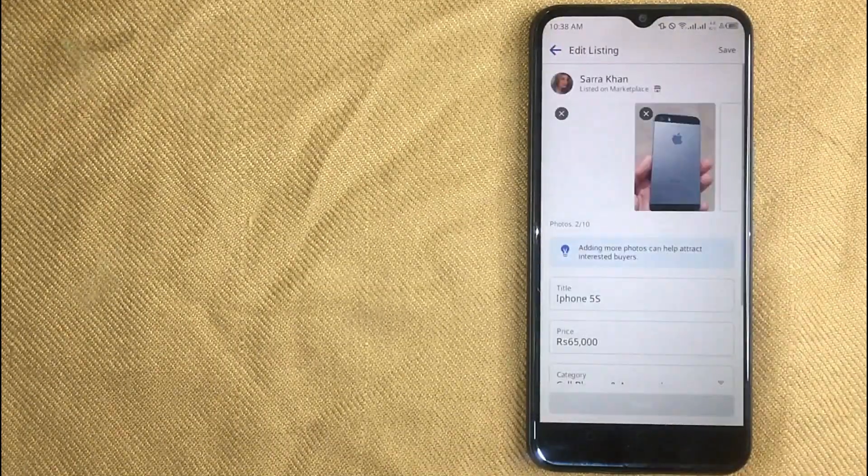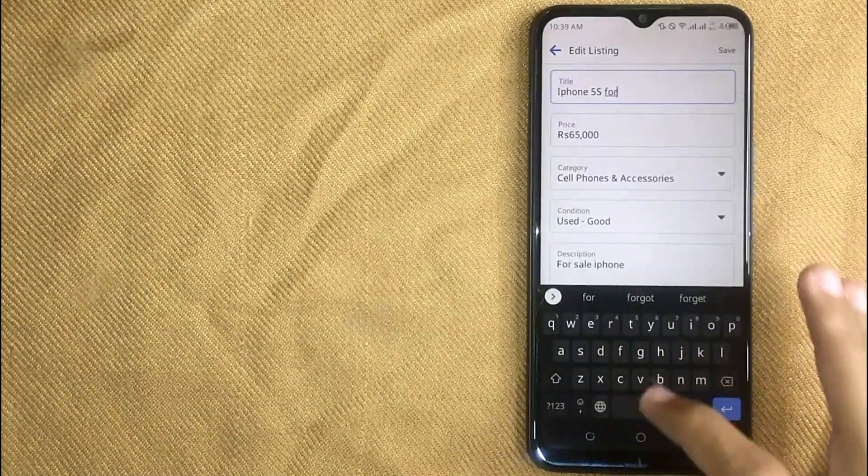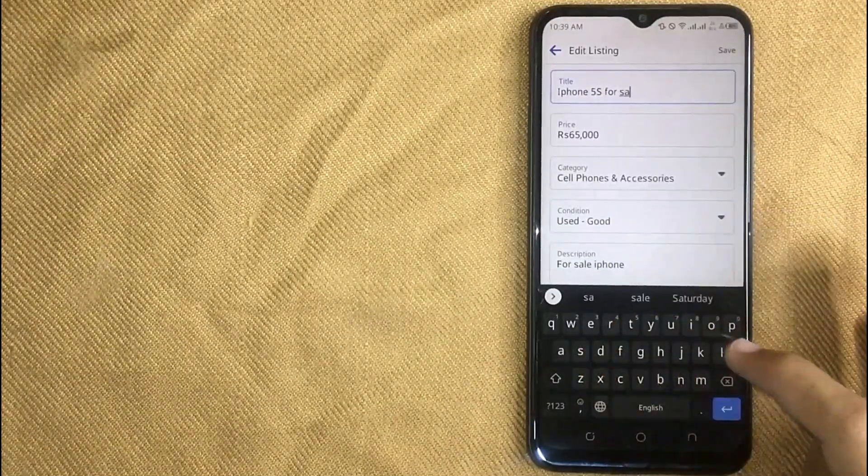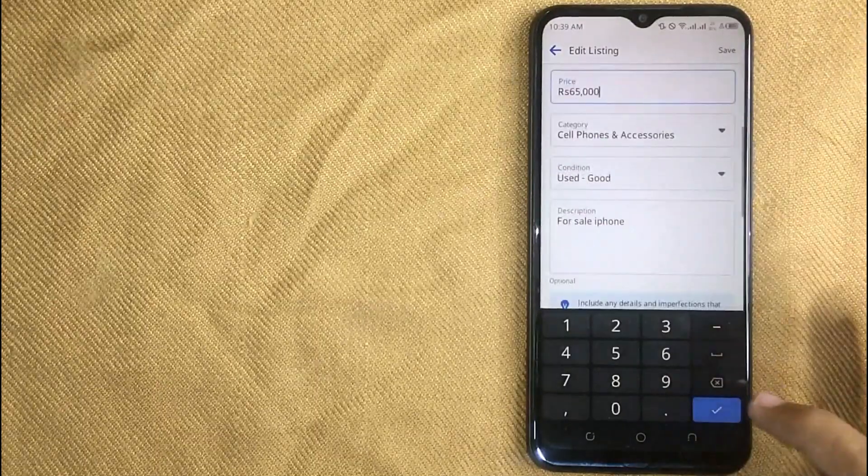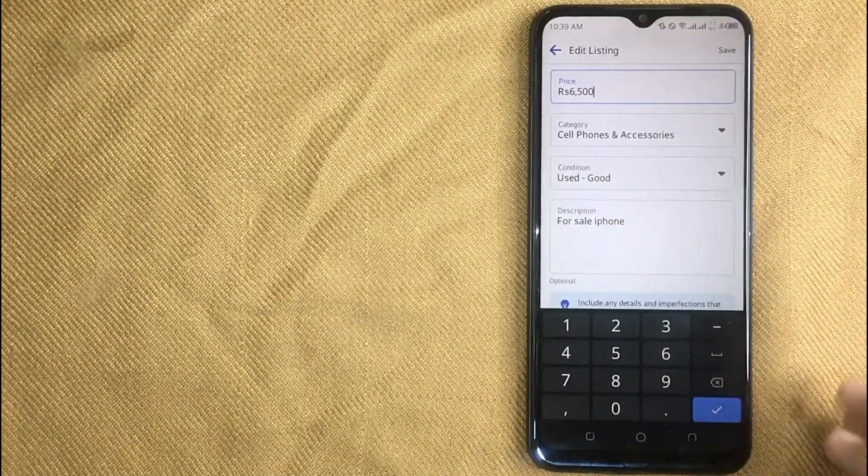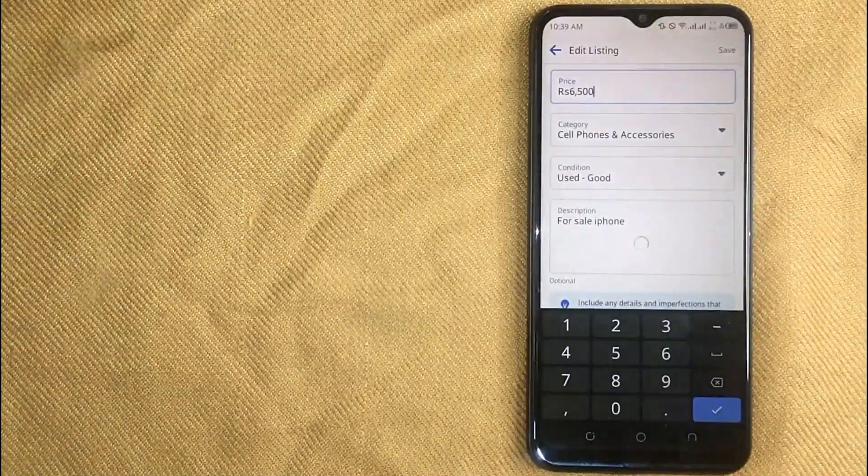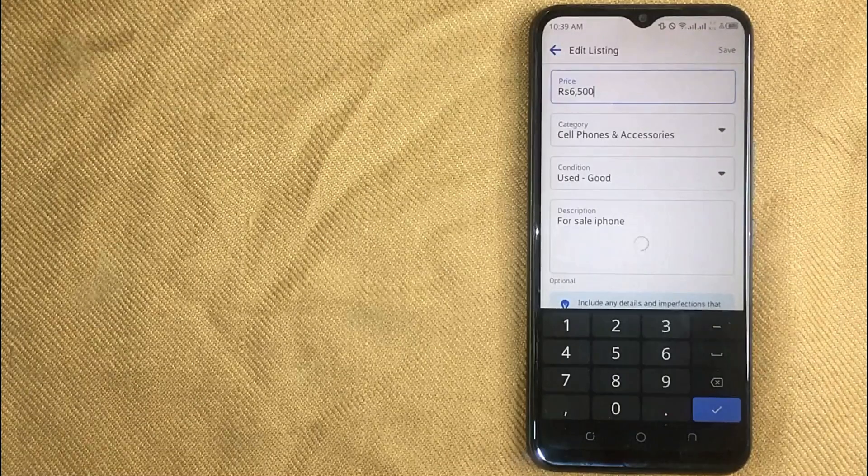Now you can change anything you want. You can add more photos or also change title in it. And then click on save button in the right top corner. And your changes has been saved.